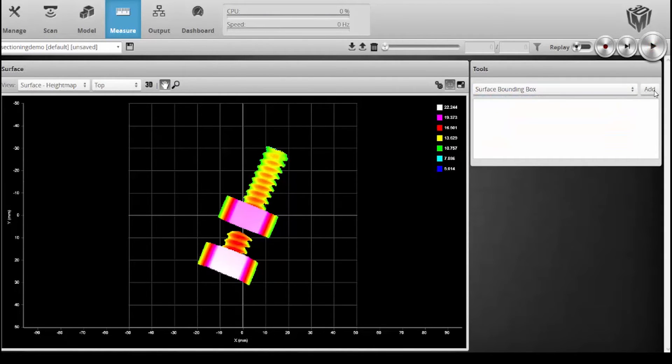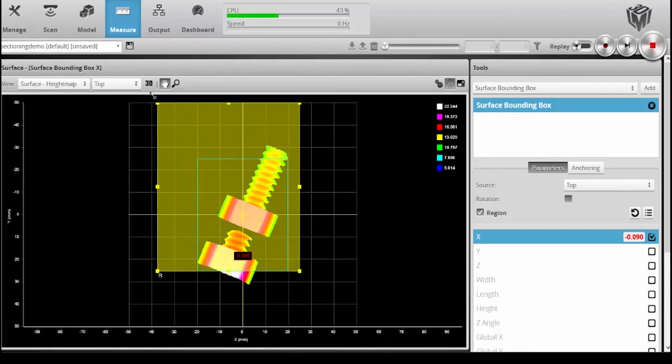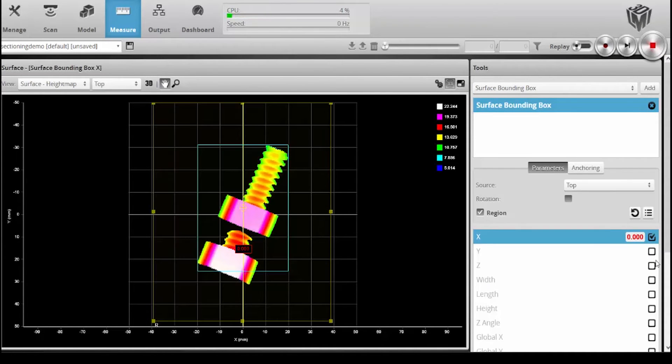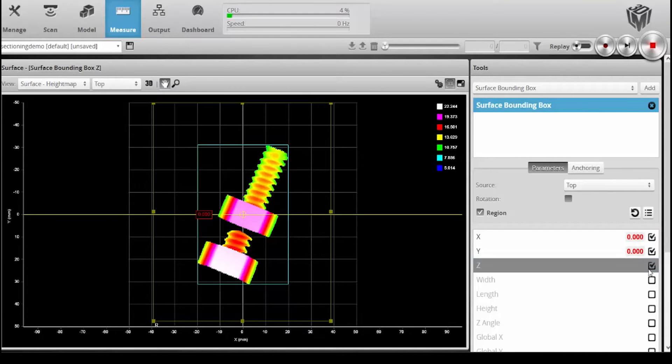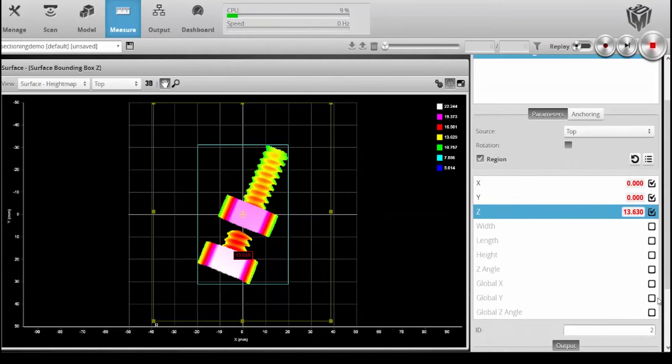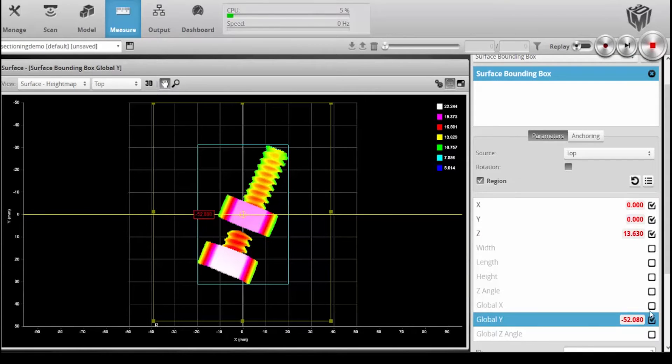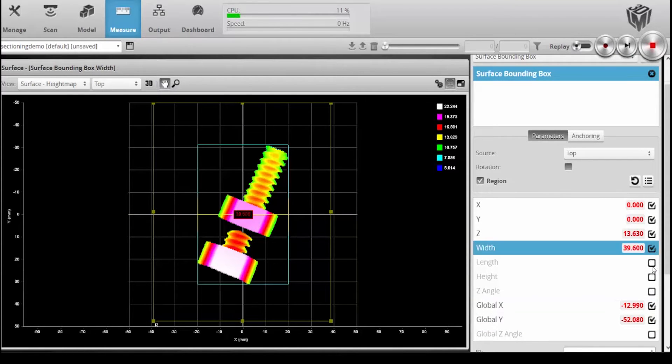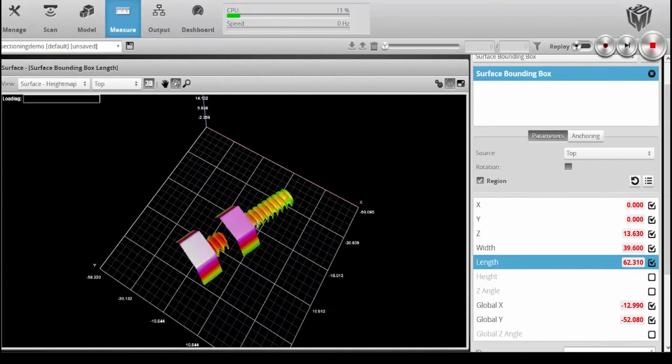Let's just use a bounding box for now, which will tell us some information about the object, its position in XYZ. We can also look at the global X and Y, and we can look at its length and its width, and it gives us size and position.